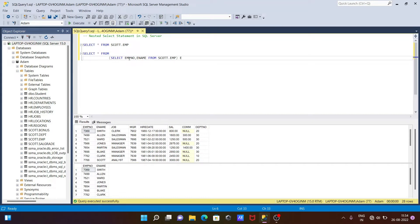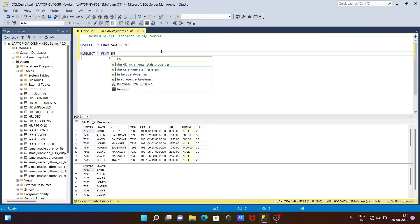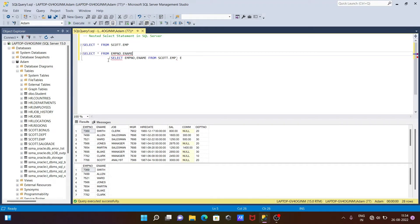The inner query executes first, returns two columns, and then SELECT * from the outer query returns only those two columns — emp_number and ename. The inner query gives two columns and that is what is returned.